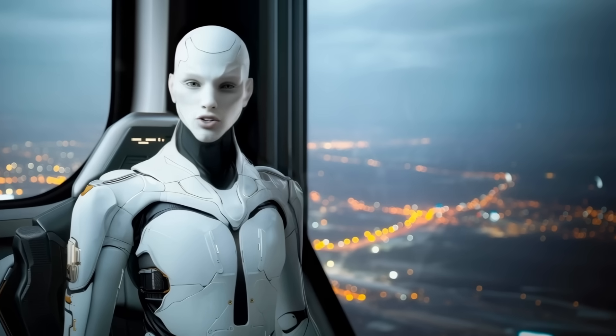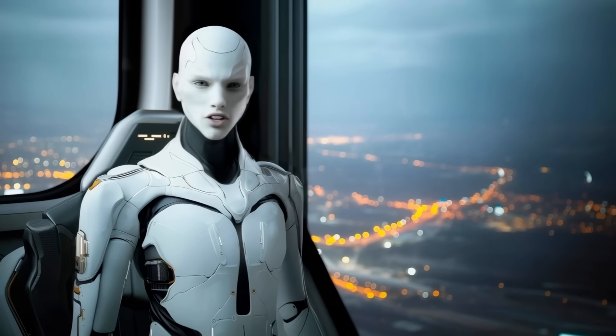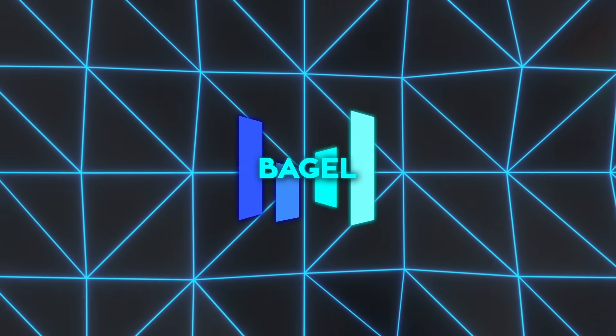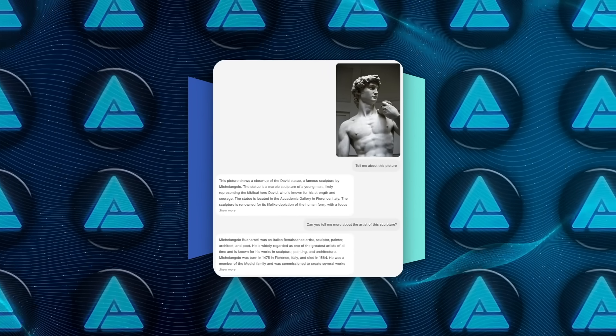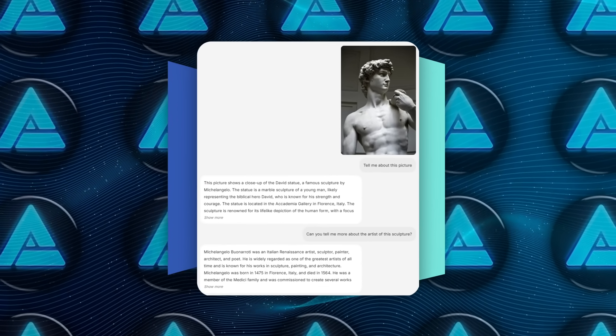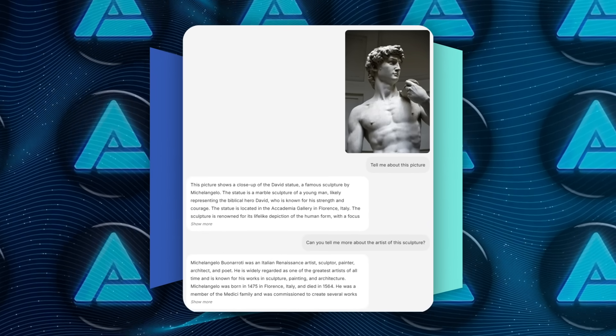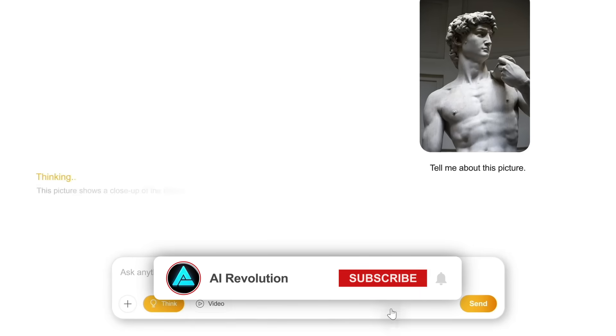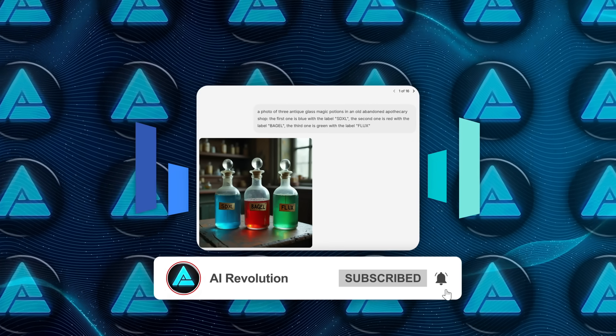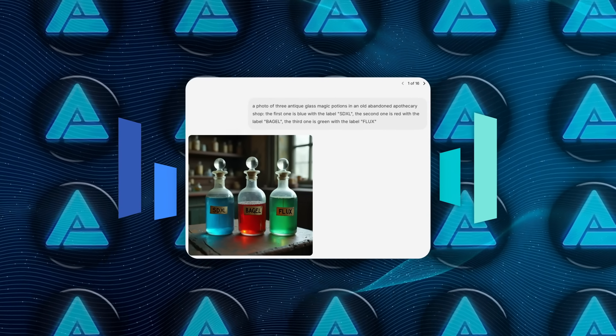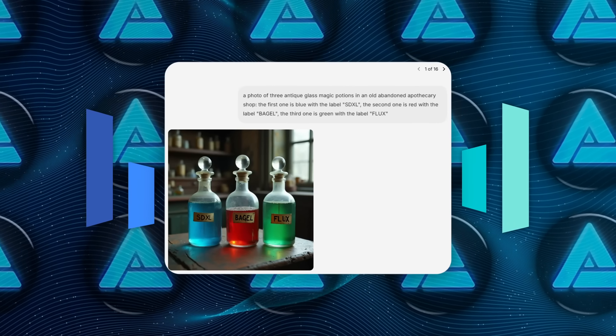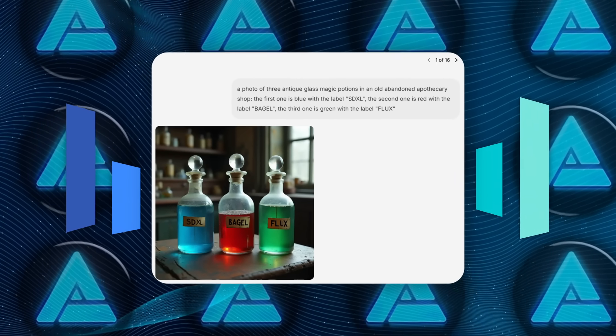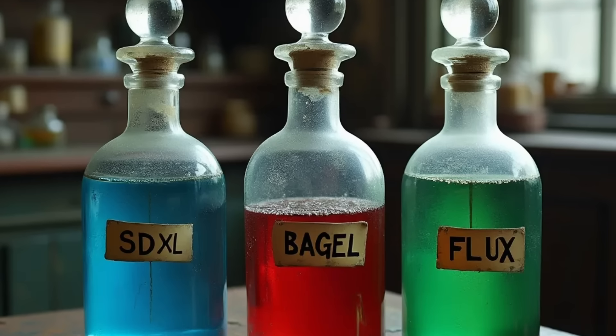It literally predicts the next group of tokens, whether those tokens describe words or visual patches. Day one demos looked pretty spicy. Someone dropped in a snapshot of Michelangelo's David and Bagel casually rattled off the statue's history, its Renaissance context, even where it's housed at the Accademia in Florence. That same prompt stream flipped straight into generation mode. The model pumped out a photorealistic scene of three antique potion bottles labeled SDXL, Bagel, and Flux, with correct reflections and old glass imperfections, without needing instruction about lens choice or lighting.